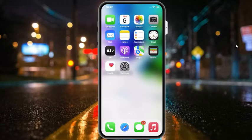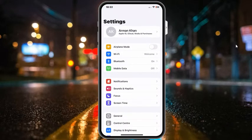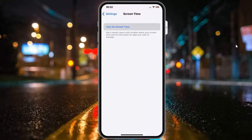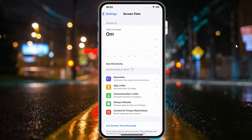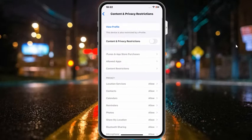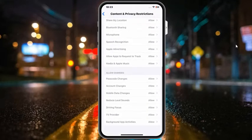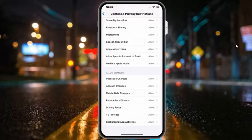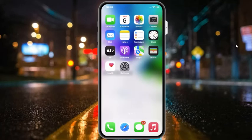Solution number four: check Screen Time restrictions. Tap on the Settings app, scroll up to find Screen Time and tap on it. If Screen Time is on, go to Content and Privacy Restrictions. Scroll up and check Background App Activities — if it shows 'Don't Allow', simply select Allow to fix your problem. If solution number four is not working, apply solution number five.